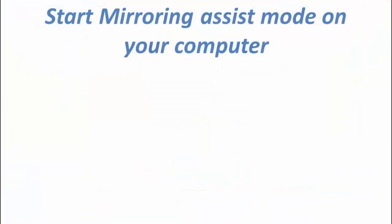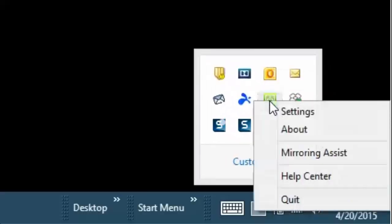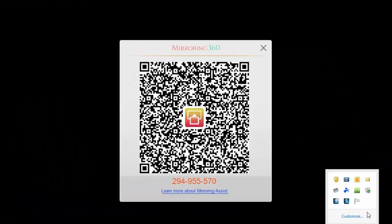So the first thing we need to do is start mirroring assist mode on our PC. There are a couple of ways of doing that. The first is going to the system tray on the right and right-clicking on the Mirroring 360 icon and choosing mirroring assist. That will display the QR code and the mirroring ID.